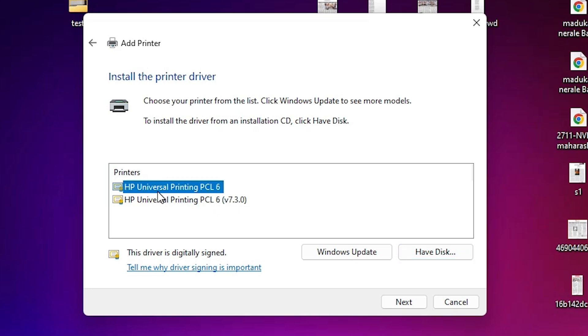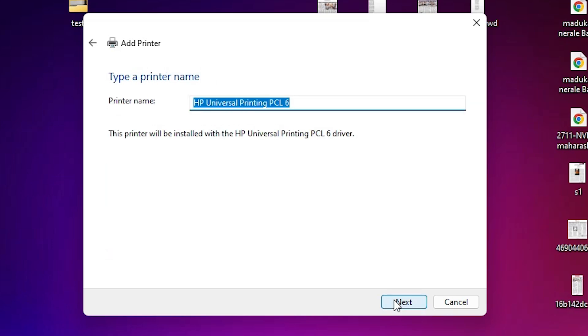Here we find HP Universal Printing PCL6, version number 7.3.0. Select any driver that you want. I'll select the first driver. Click next. Here give any name that you like. I'll give HP LaserJet P3015. You can give any printer name that you want.